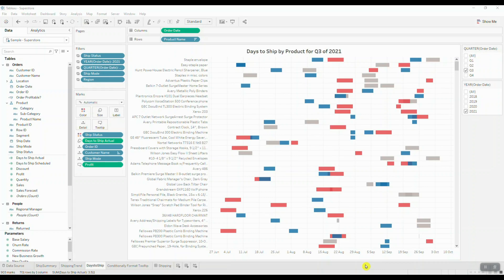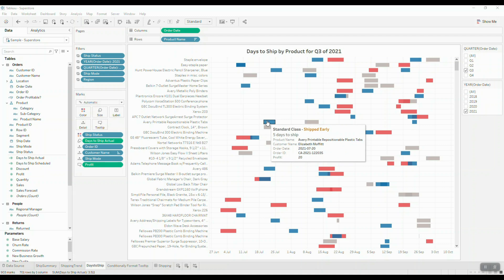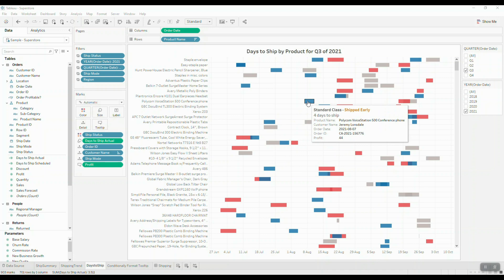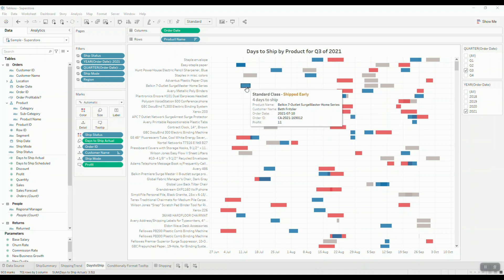Welcome back to another Tableau tutorial. I'm going to show you how to conditionally format values displayed inside tooltips. If I hover over different products, I can see that the profitability for each product will change. What I want to do is highlight any product that has negative profit in order to make it stand out inside the tooltip.